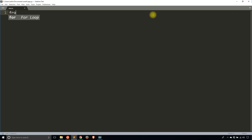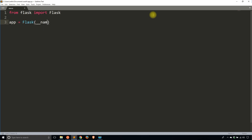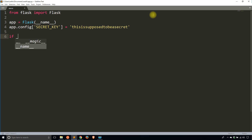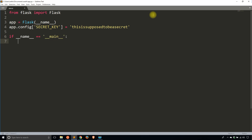The first thing I need to do is import Flask. So from flask, import Flask. I'll do the simple things for the Flask app. Then I need a secret key — app.config secret key — this is supposed to be a secret. And then I'll do the if name main part down here so I can actually run the app, and it's going to be run in debug mode.